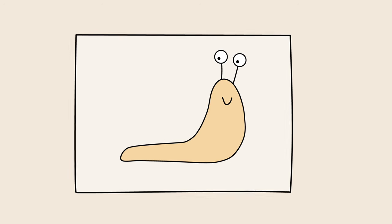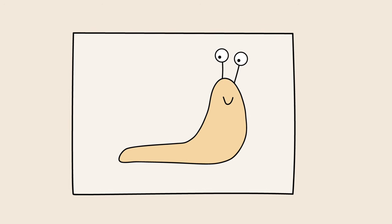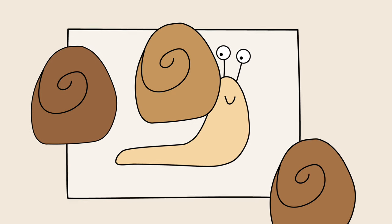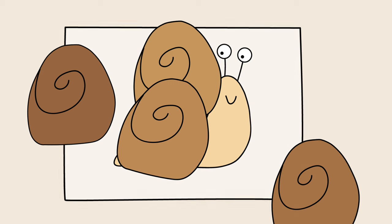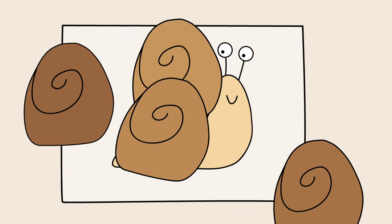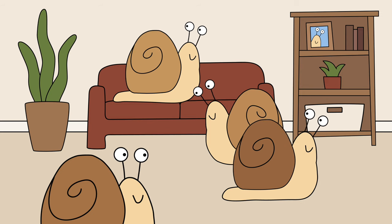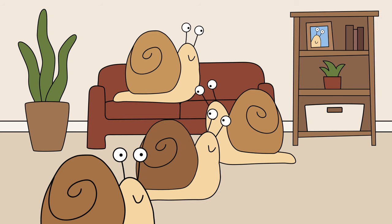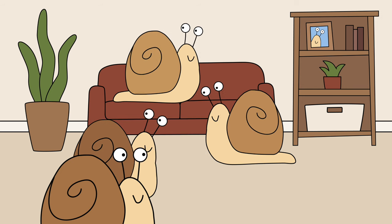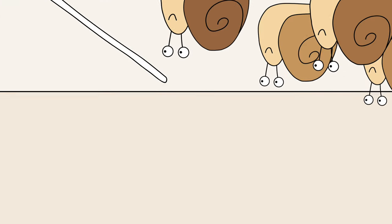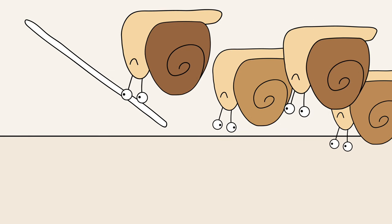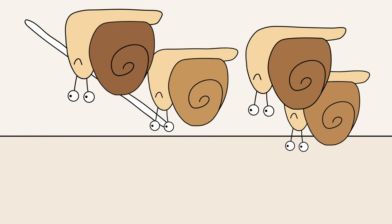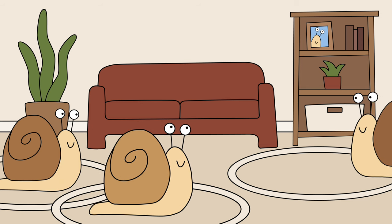First, they played Pin the Shell on the Snail. Then, they put on some fun music and they danced together. They had snail races to see who was the fastest snail. And they played with some hula hoops.